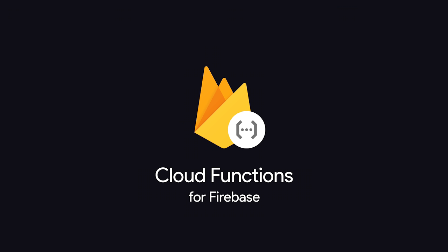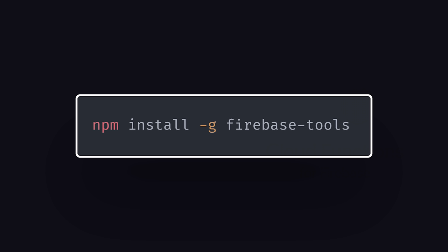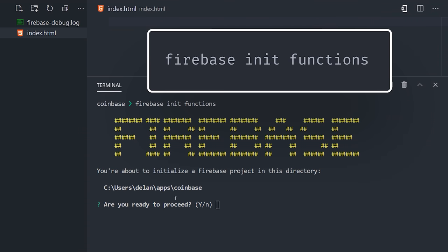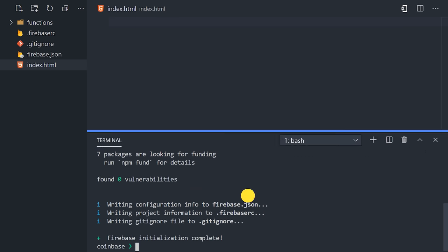My favorite way to get one into production quickly is with Firebase Cloud Functions. Sign up for a Firebase account and install the Firebase command line tools. Then run Firebase init functions from the command line. That'll give us a Node.js project in the functions directory.